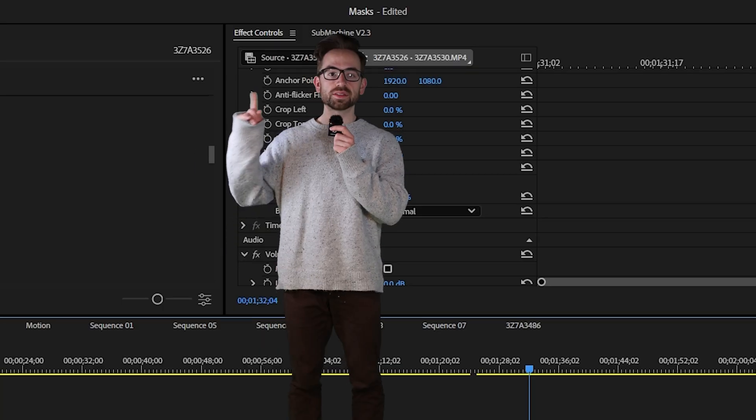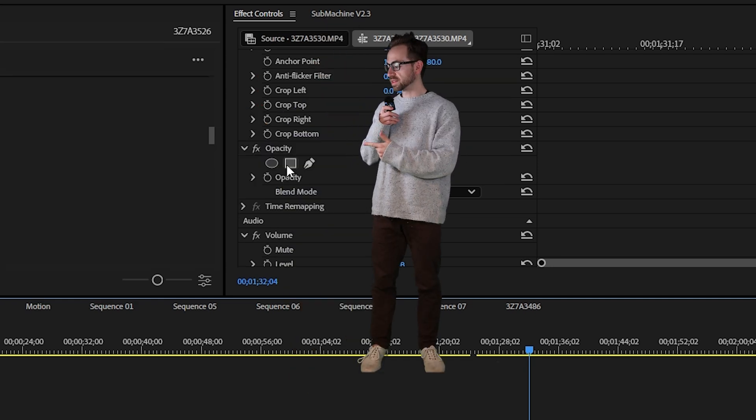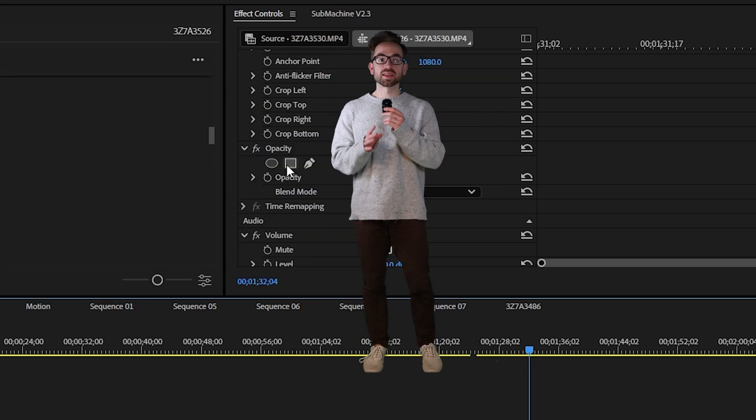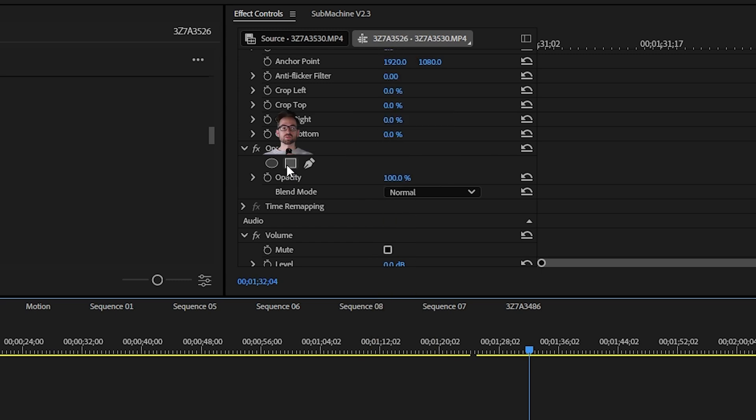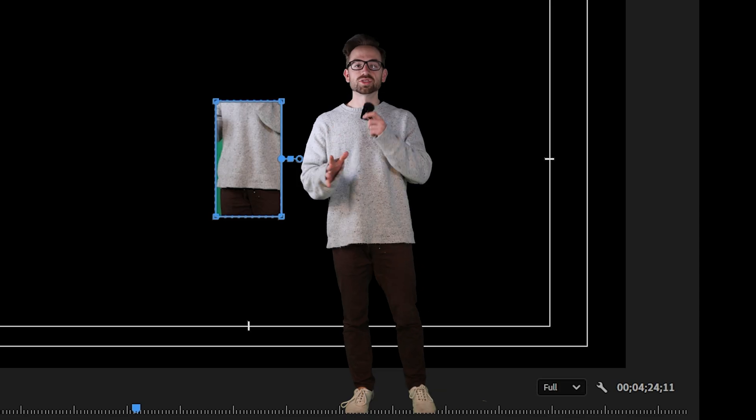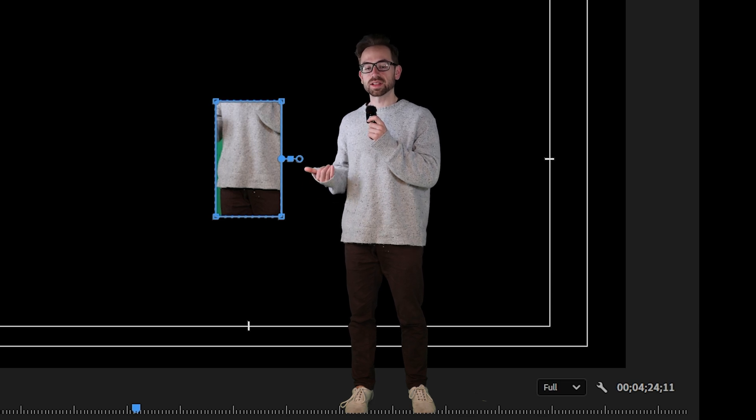Now let's learn how to draw a mask on your video. Go up to the effect panel, find the opacity property and then select what type of mask you want to use. For this example I'm going to use the rectangle tool. Now as soon as you click it you'll notice that a mask has already been applied to your video.